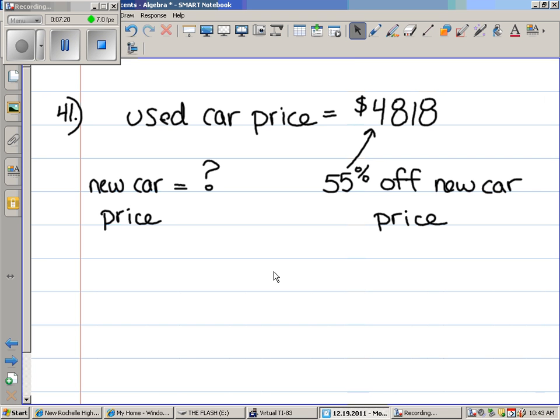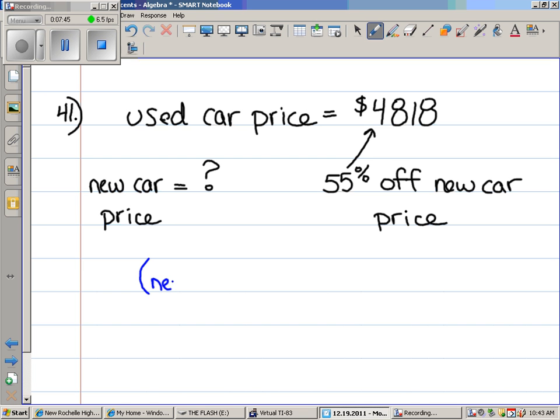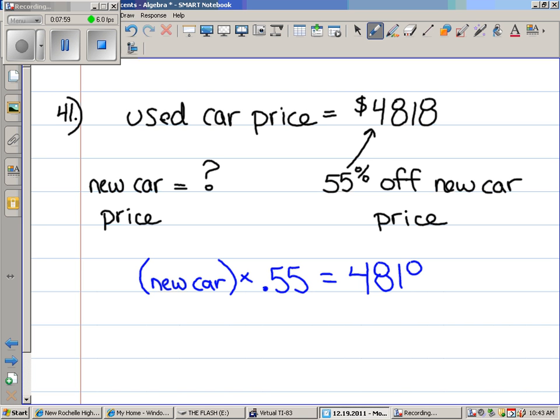The used car price is 55% off the new car price. Let me show you the equation. Hopefully, this will get the juices flowing. Here's our new car price. If you took the price of the new car and multiplied it by 0.55, you would get the used car price. And then you subtract it. Take a look. Does that make sense to you? How do you get the new car by itself? Yes. You divide it.